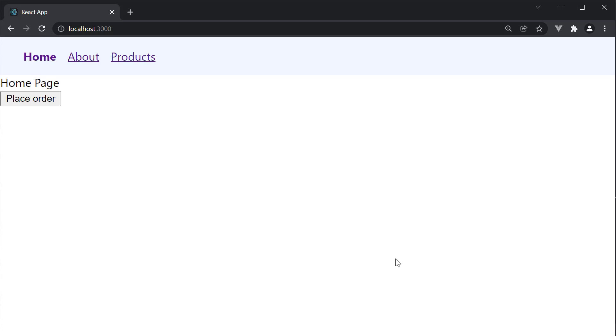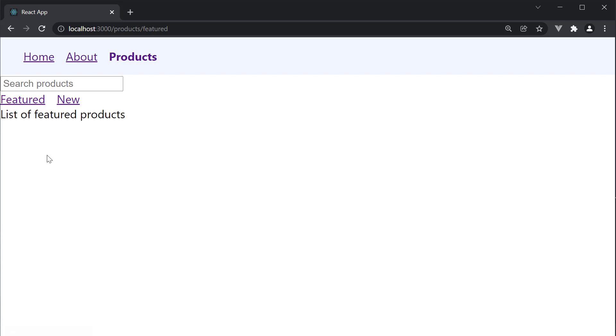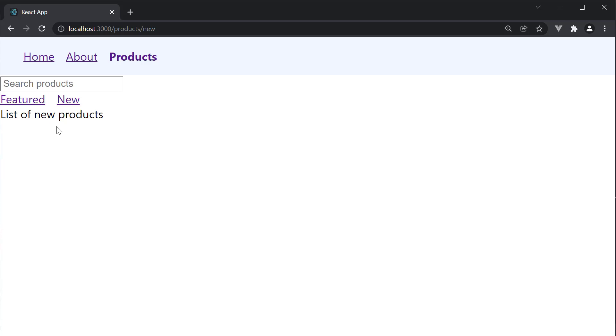In the previous video, we learned about nested routes with React Router. We have the products page which consists of two nested routes: featured, which renders the list of featured products, and new, which renders the list of new products.